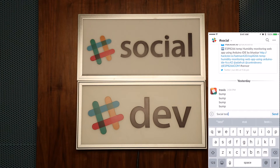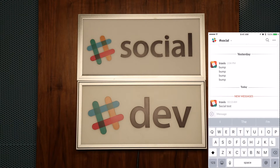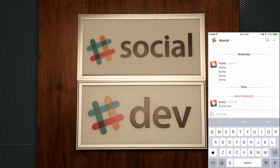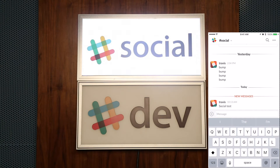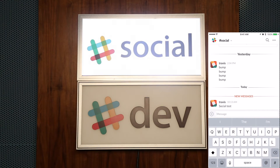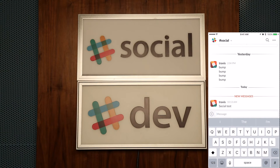Now we'll head over to the social channel and do the exact same thing — we'll get a beep and the social channel sign will flash on and off, letting us know that someone posted to the social channel.